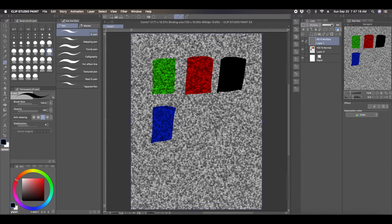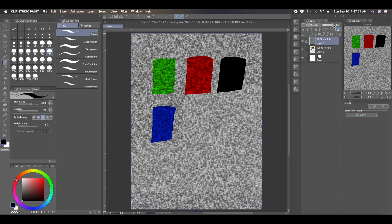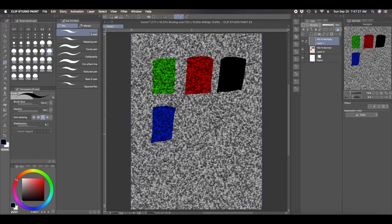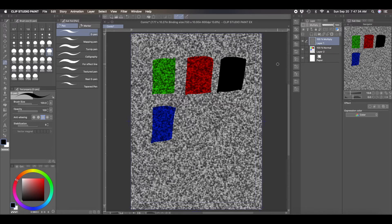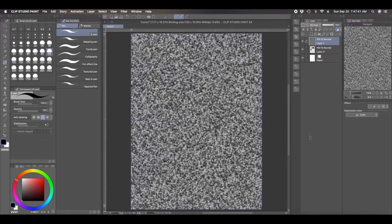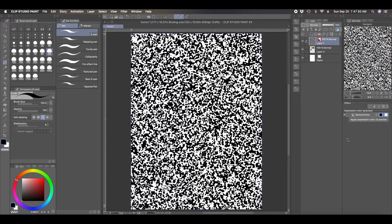And you can change the opacity if you want it a little bit lighter or clearer. But it's just black and we want the Perlin noise to be actually a different color. So you can't actually add the color while the layers set up like this. So I'm going to change it back to normal. If you come here to the right where it says expression color, you want to change that to monochrome. Once you change that to monochrome, you can just hit,